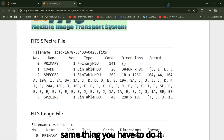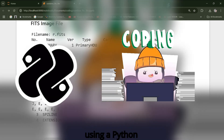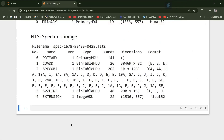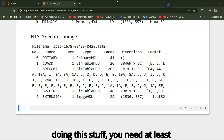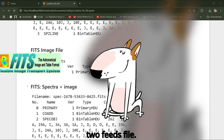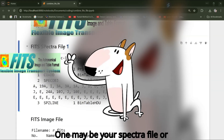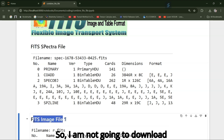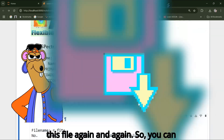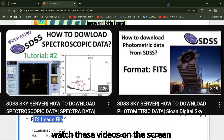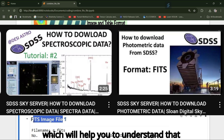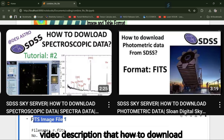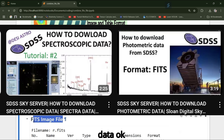You have to do this using Python coding and the AstroPy library. Before doing this, you need at least two FITS files — one may be your spectra file and another may be your FITS image file. I am not going to download these files again; you can watch the linked videos to understand how to download the data.